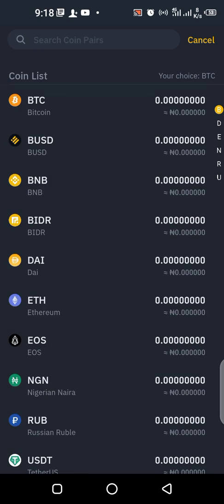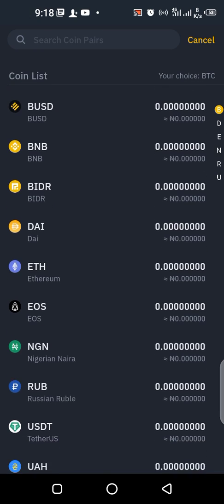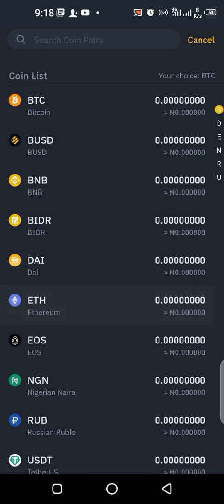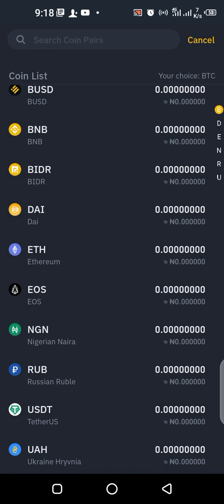If it's not Bitcoin, you can see the other coins and fiat currencies available in your peer-to-peer section. You can buy BTC, BNB, Ethereum, EOS, and also some fiat currencies — for example, as a Nigerian, you can buy Naira.